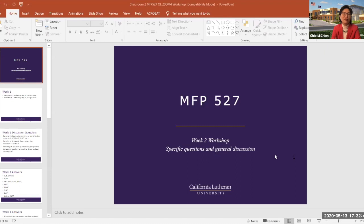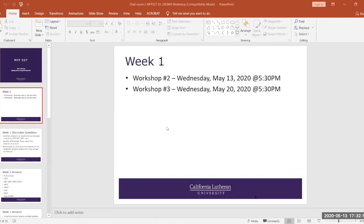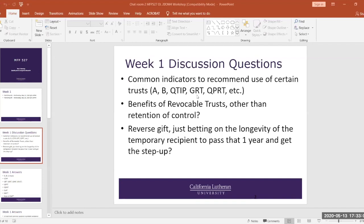Hopefully we'll have a good, lively conversation today. Great. Thank you. Welcome, everyone. So this is week two of our workshop and discussion. We have one more for next Wednesday, the 20th at 5:30. Here are the questions.